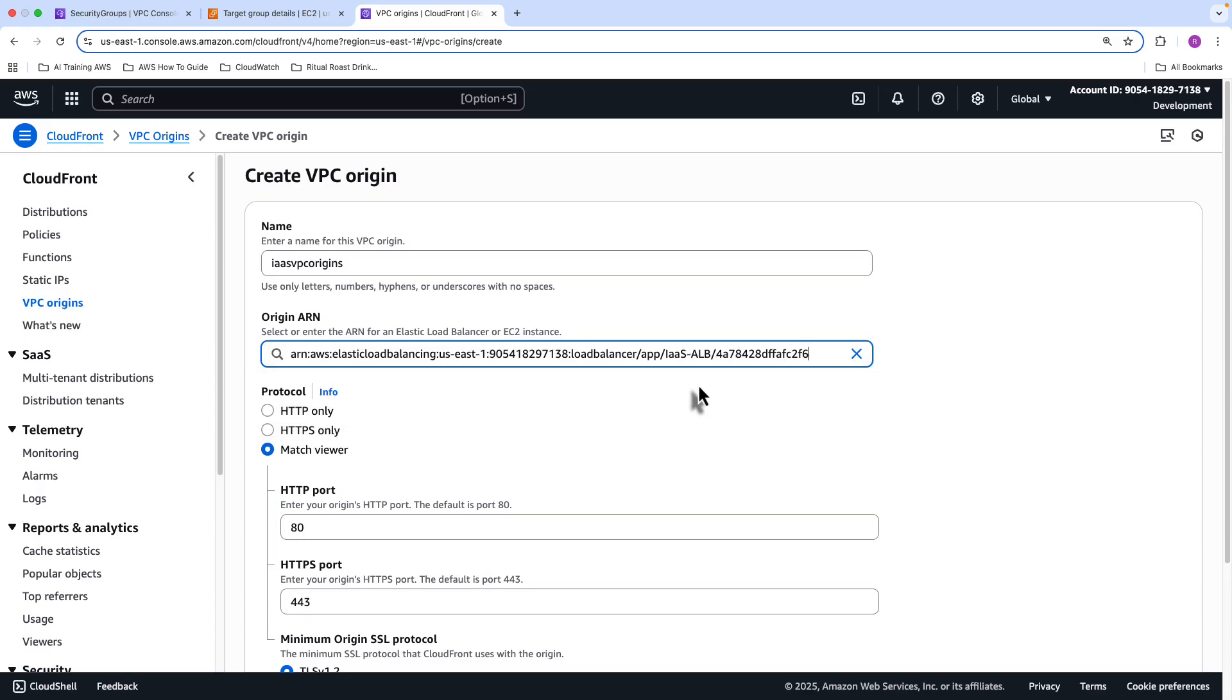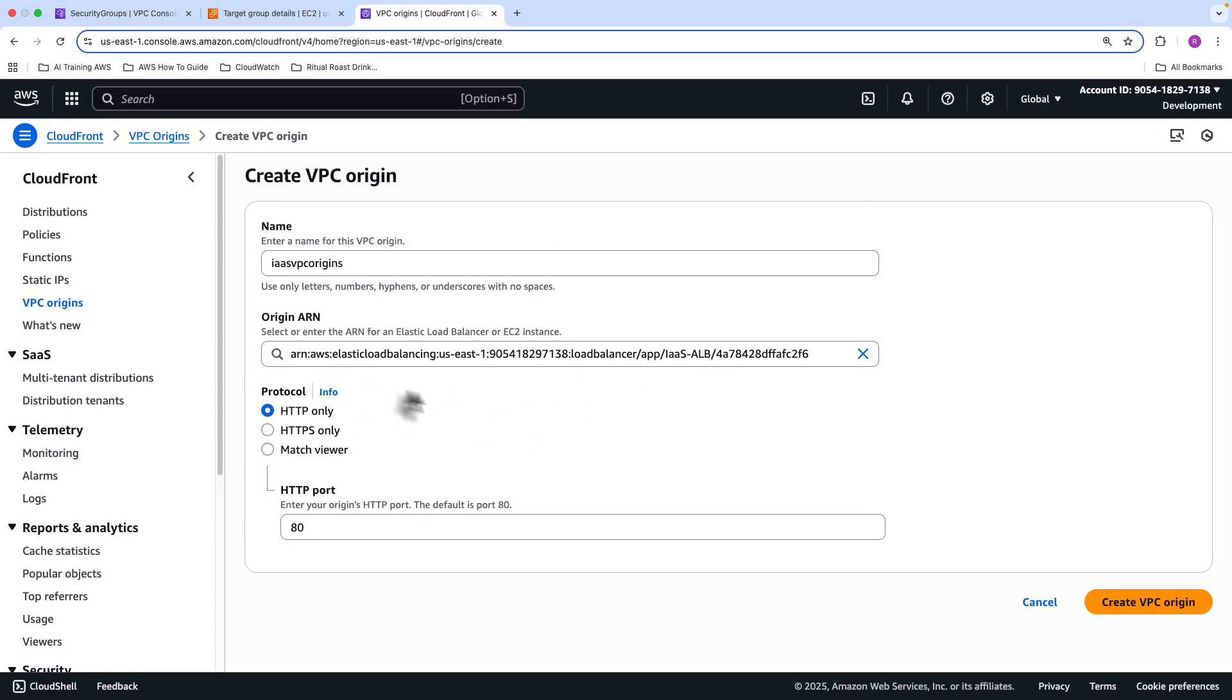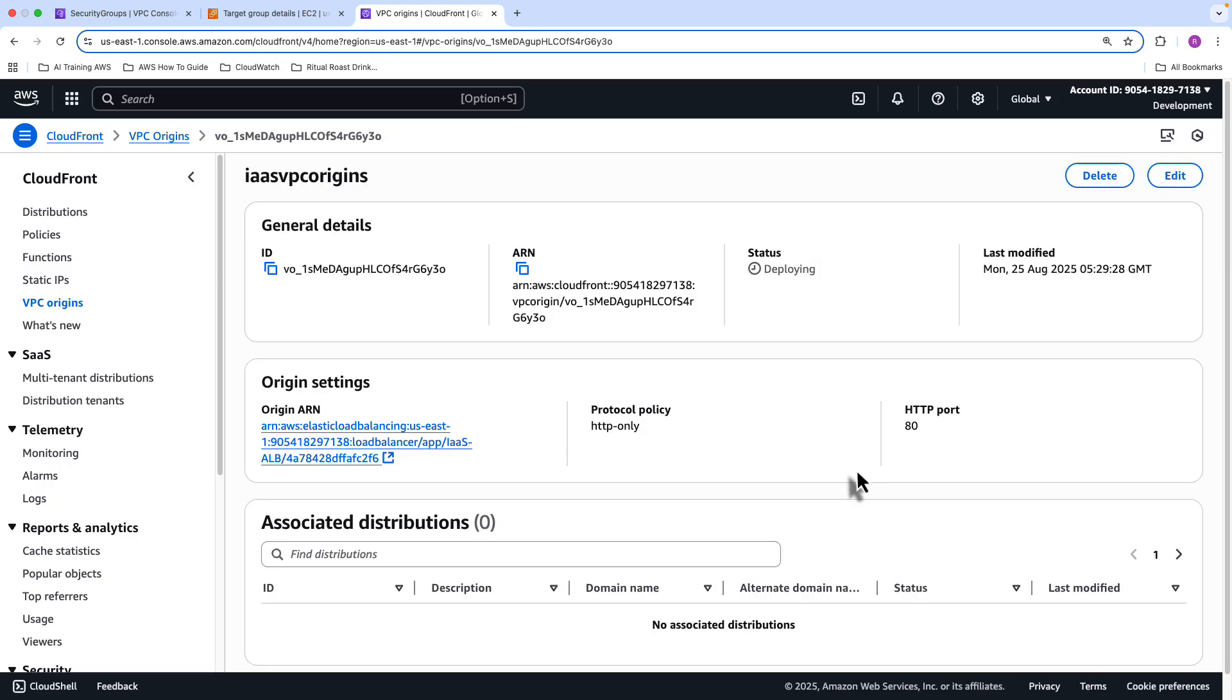And then your Origin ARN needs to be the application load balancer for that particular application. So that's the IaaS ALB there. For the purposes of this lab, I'm just using HTTP only, and I'll go ahead and click Create VPC Origin.